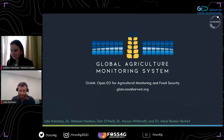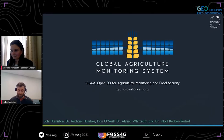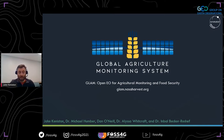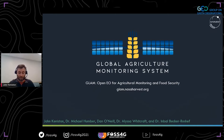My name is John Kenniston, I'm a senior faculty specialist at the University of Maryland Department of Geographical Sciences in College Park, Maryland. My primary role is as a developer and programmer supporting the NASA Harvest Consortium. Today I'll be discussing our newly redesigned Global Agriculture Monitoring System and how it provides open earth observation data and tools to assist in agricultural monitoring and analysis of global food security.